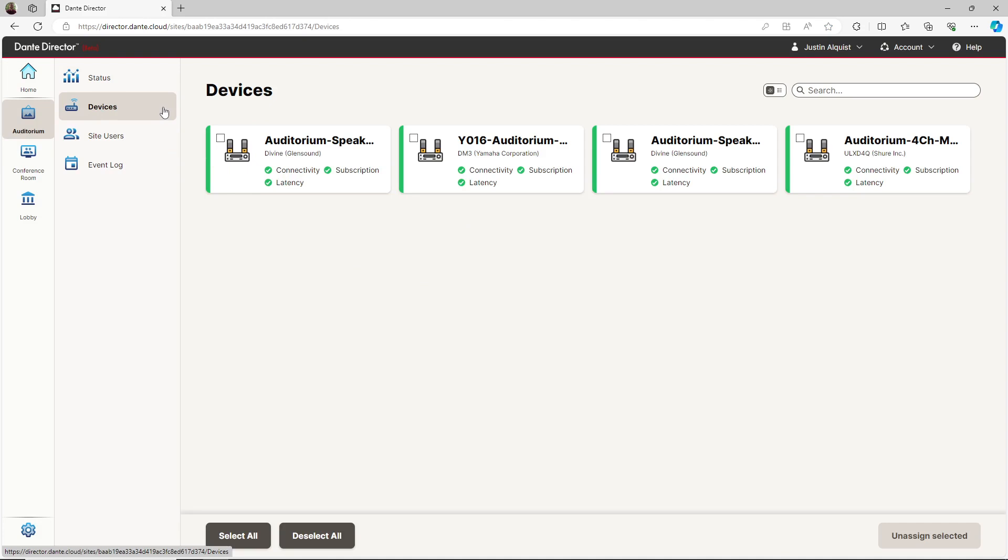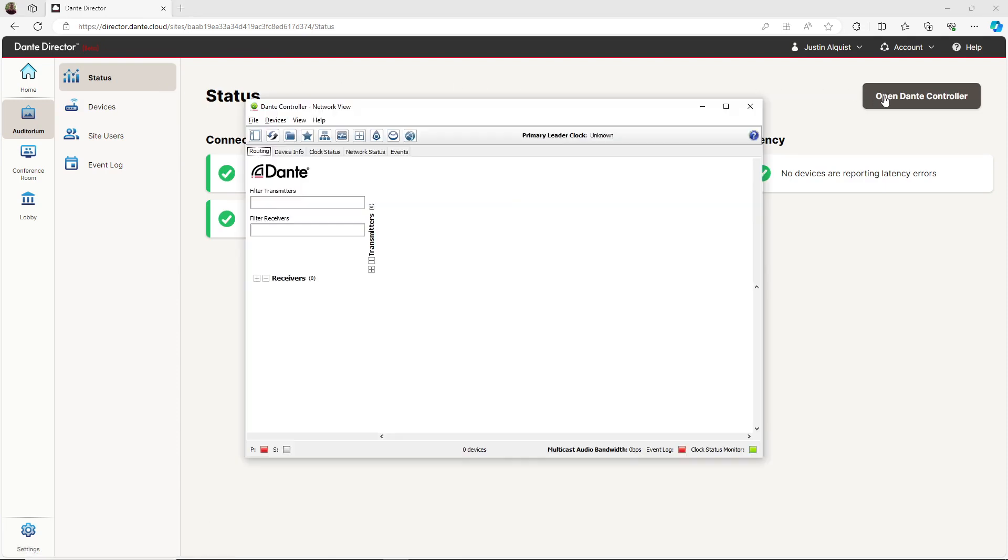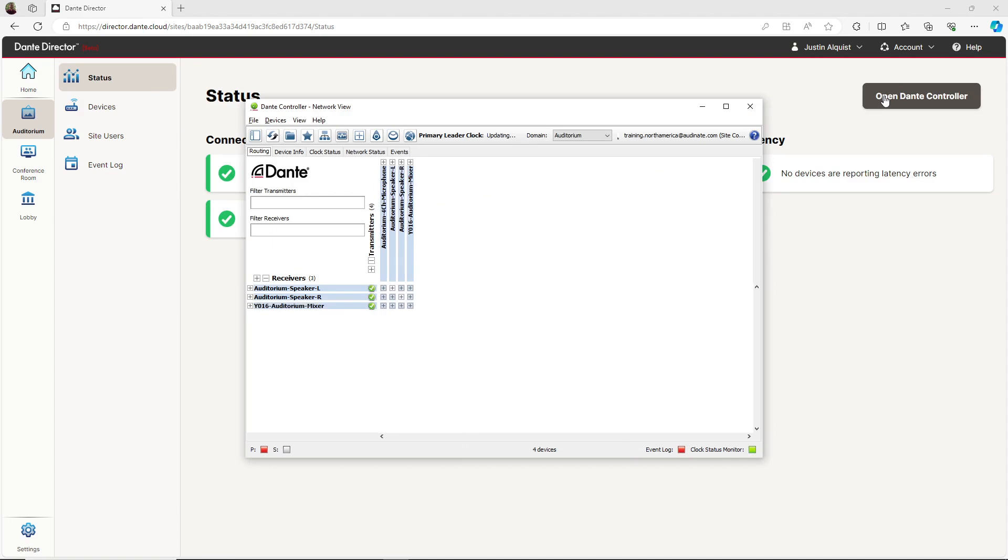If I would like to view these devices in Dante Controller, I just need to go back to the status tab and select Open Dante Controller. Dante Controller will log me into my Dante Director account and place me in that particular site. Now that I am logged in with Dante Controller, I see the devices in that site without being physically connected to it.